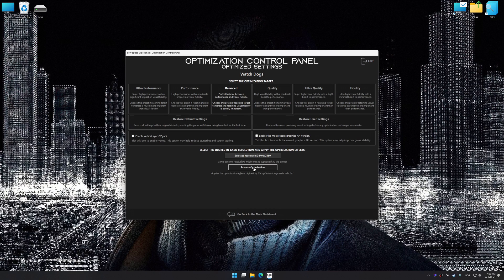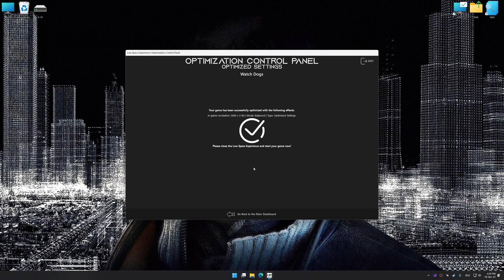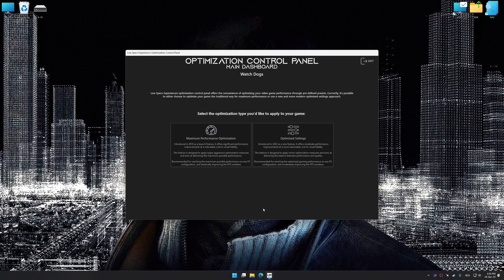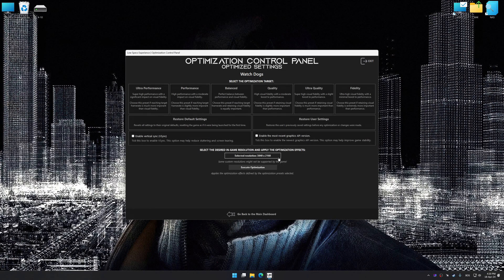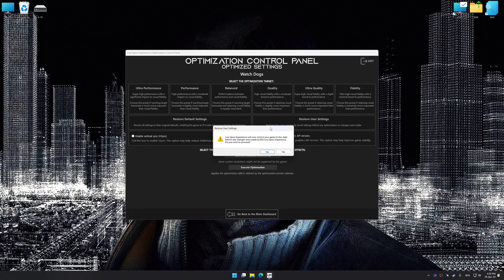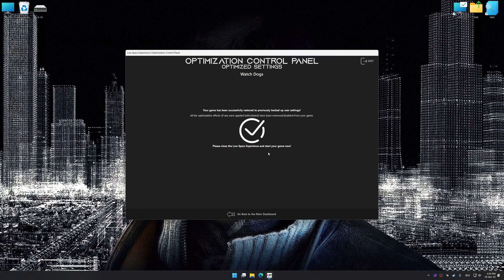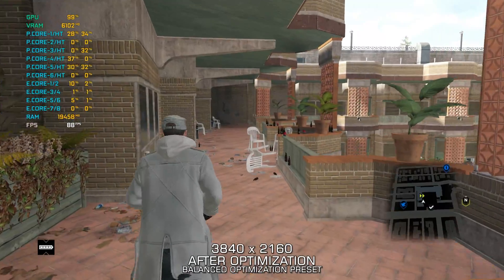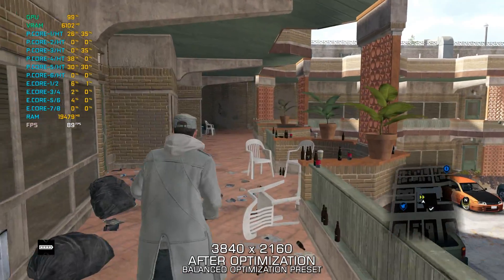Now to apply the optimization, press the Execute Optimization button and then start your game. Also, if you are unsatisfied with what you see, you can easily remove the optimization effects. That will do it for this video.